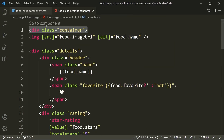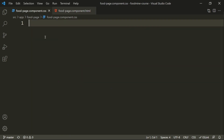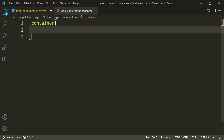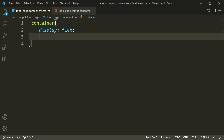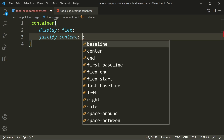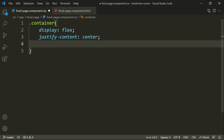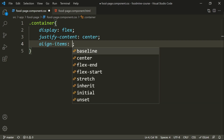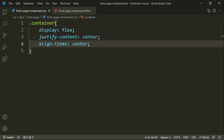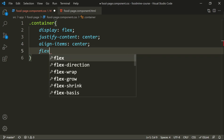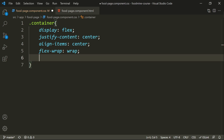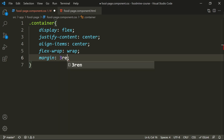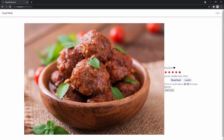First of all, we want to start from the container of everything inside the foot page. We'll write 'container' and set its display to flex, so we're going to have a flexbox for the container. Its justify-content should be center so it's centered horizontally, align-items should be center so it's centered vertically, flex-wrap needs to be wrap, and we need a little bit of margin from all sides — let's set margin to 3rem.